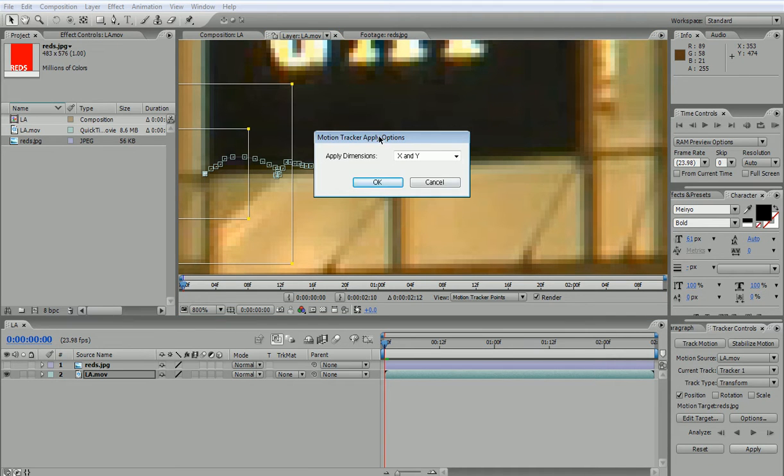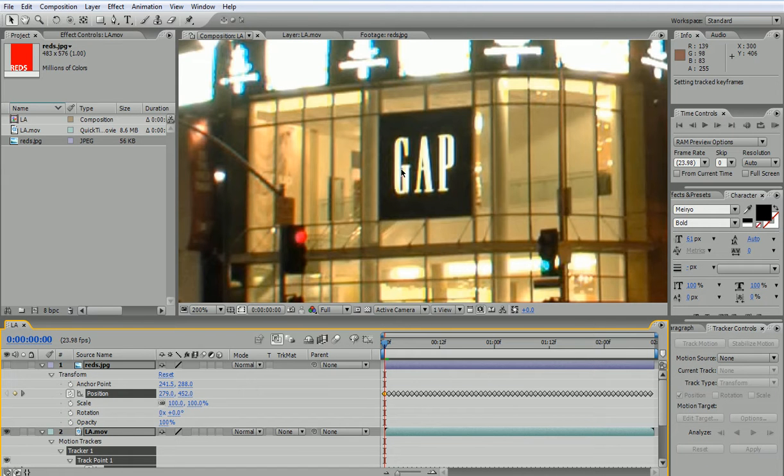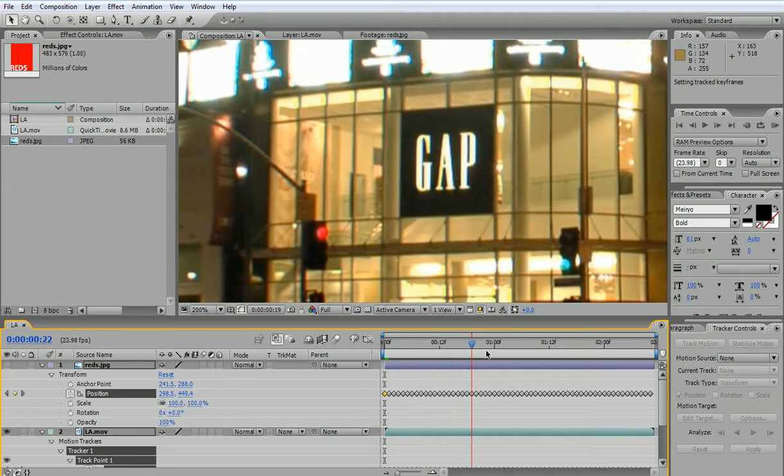They ask me, do you want to apply this only in X, only in Y, or in X and Y? In most cases it's going to be X and Y, so I'll press OK. And now I'm taken back to my composition, and if I look at my reds layer, the position of that has keyframes applied.